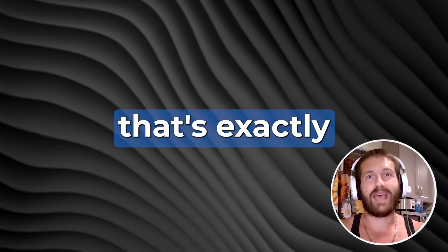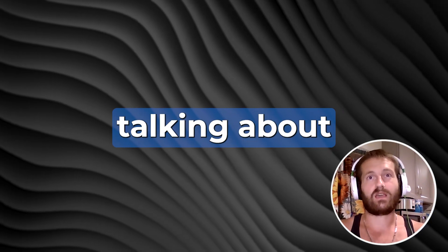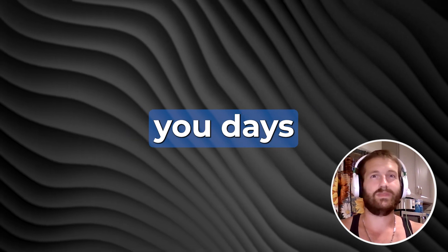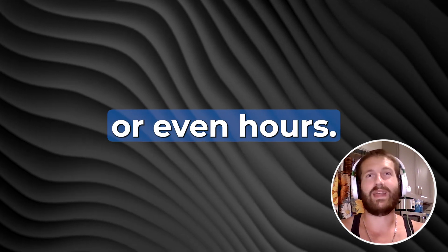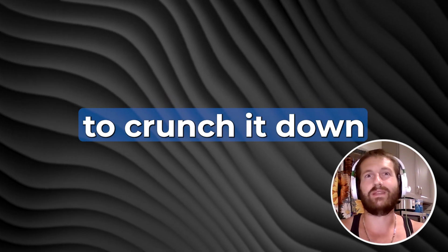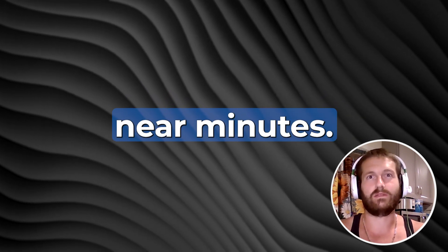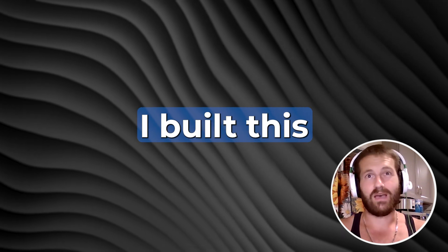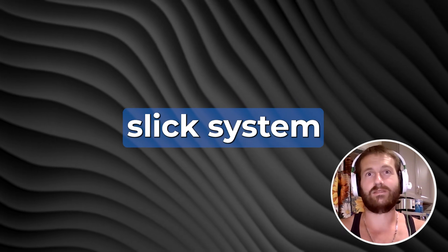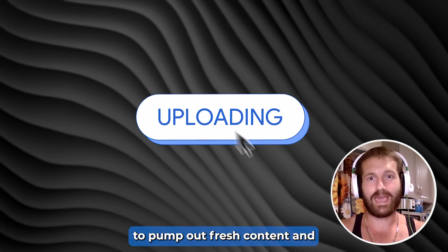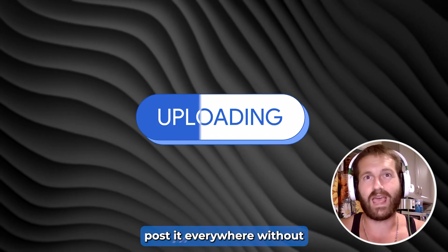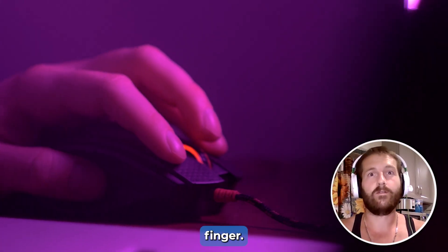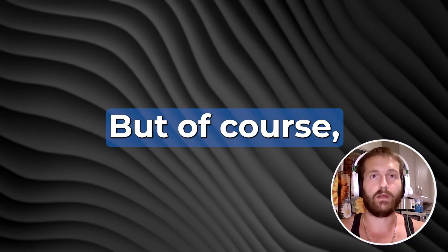That's exactly what I'm talking about right now. What used to take you days or even hours, we're going to crunch down into mere minutes. Let me show you how I built this slick system to pump out fresh content and post it everywhere without you even lifting a single finger.